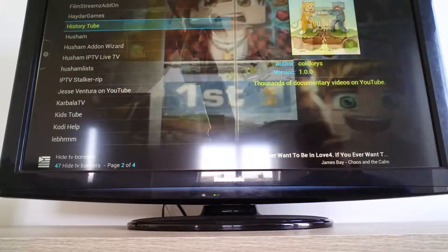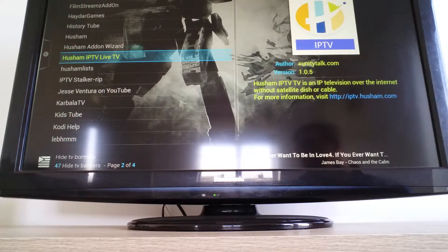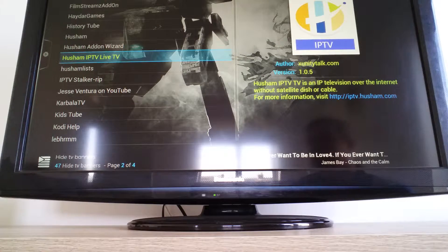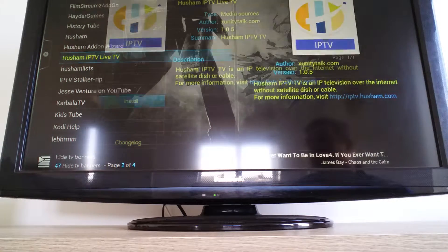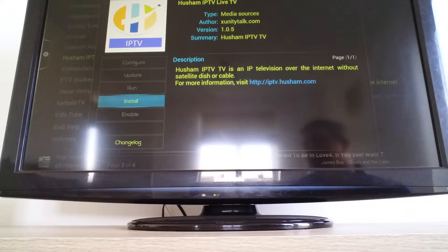Click that and click on video add-ons. You'll have to scroll down to Horsham IPTV live TV and click on install.